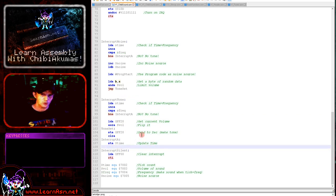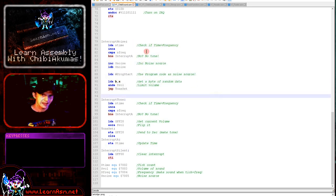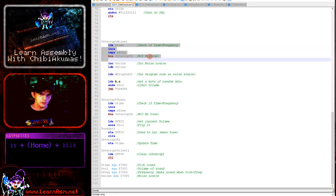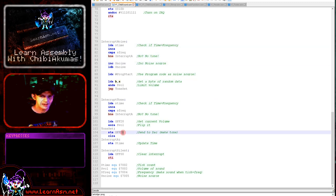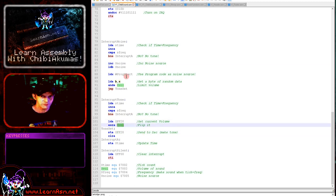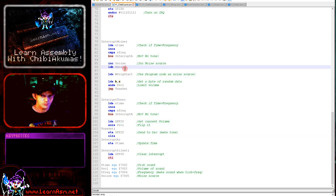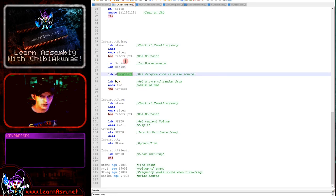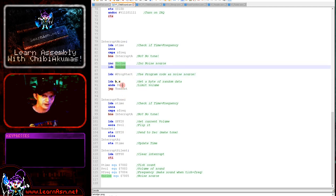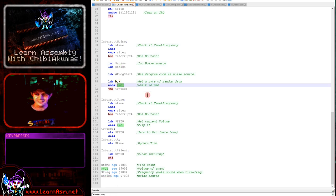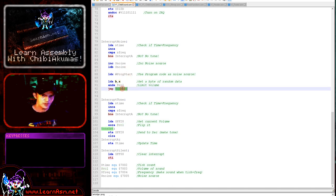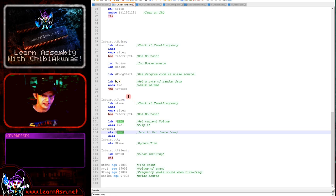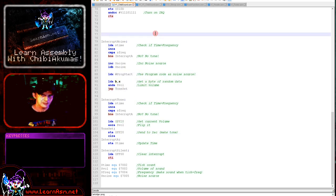The noise interrupt handler isn't much different. Again we wait for s_time to reach s_frequency, and again we write to hexadecimal FF20. But this time rather than EORing the previous value with the volume, we read a byte from our program code offset by s_noise, then AND it with the volume to set the maximum volume for that byte, and output that to FF20. That gives us pseudo-random noise.